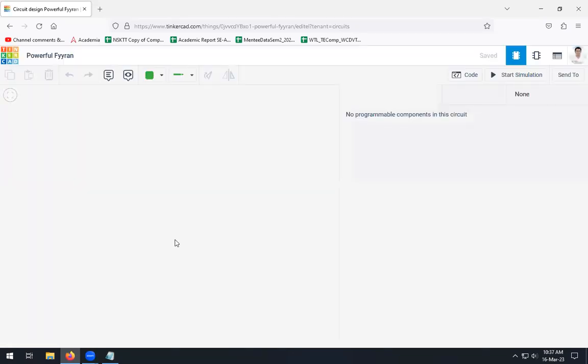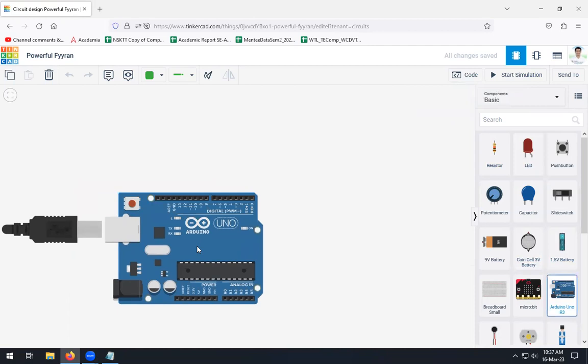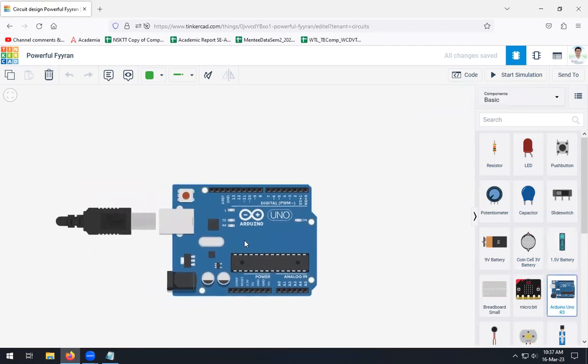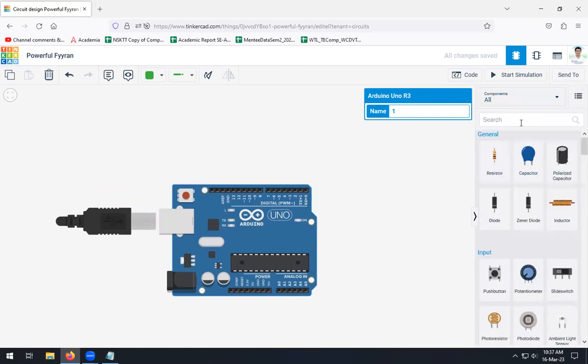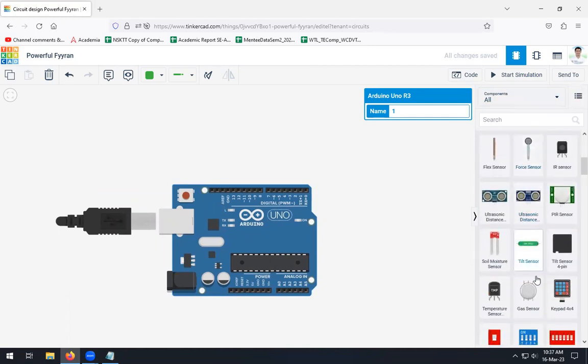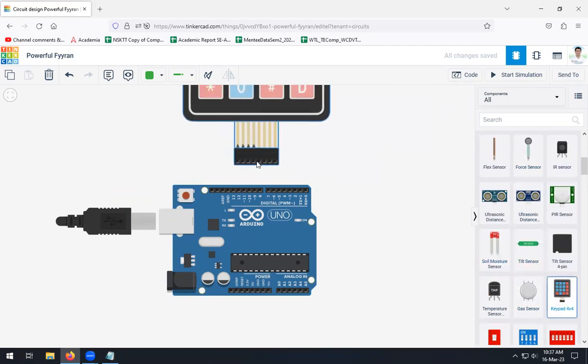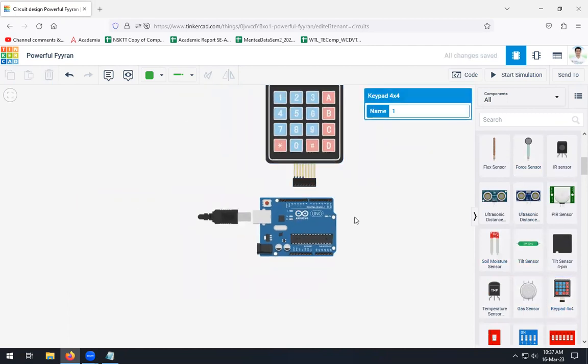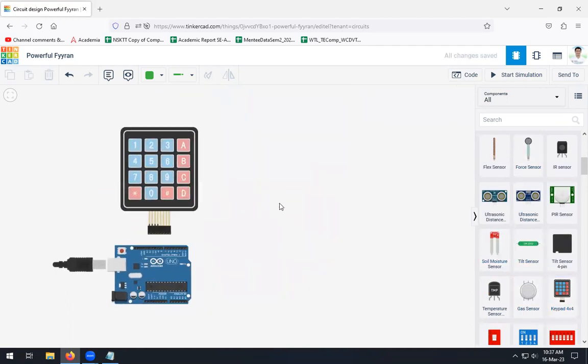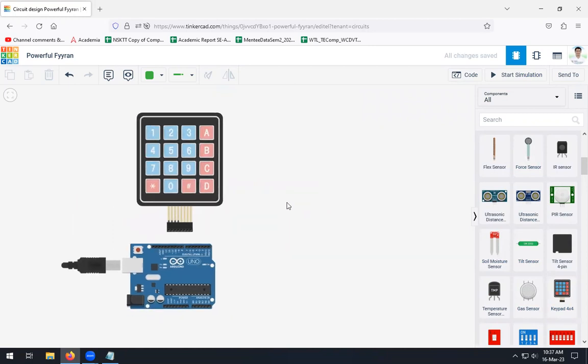Here, in this window, we have to take Arduino Uno, and in all components we will be selecting a keypad of 4x4. These are the two components we are going to take for this particular assignment.